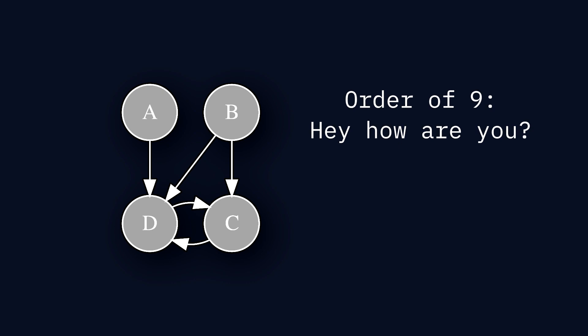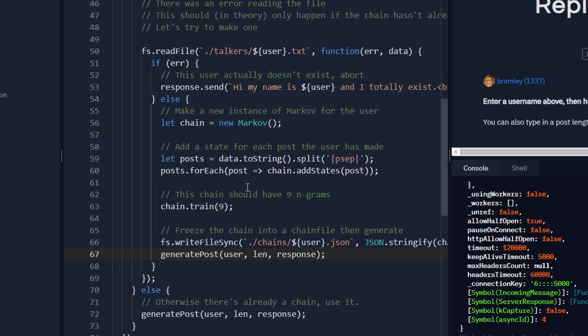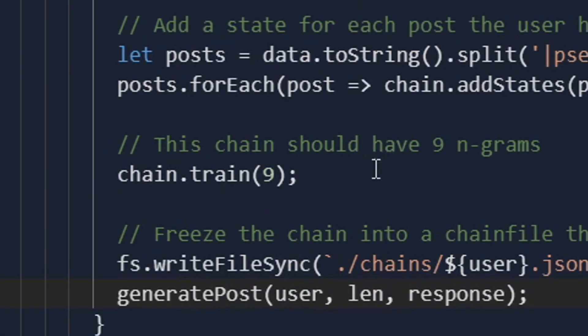If you increase the order to something high enough, you can generate text that sounds realistic. But if you go too high, it becomes repetitive and predictable. For my use case, I found an order of 9 ngrams fit well for the post that I gave it.